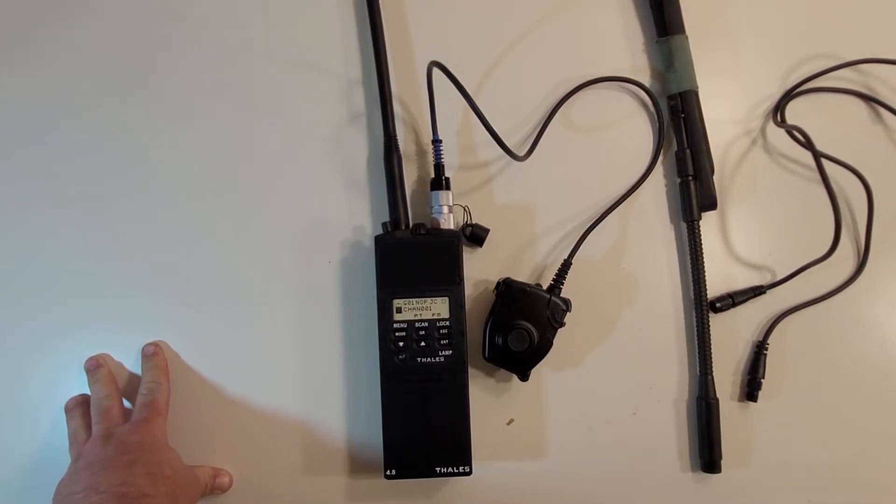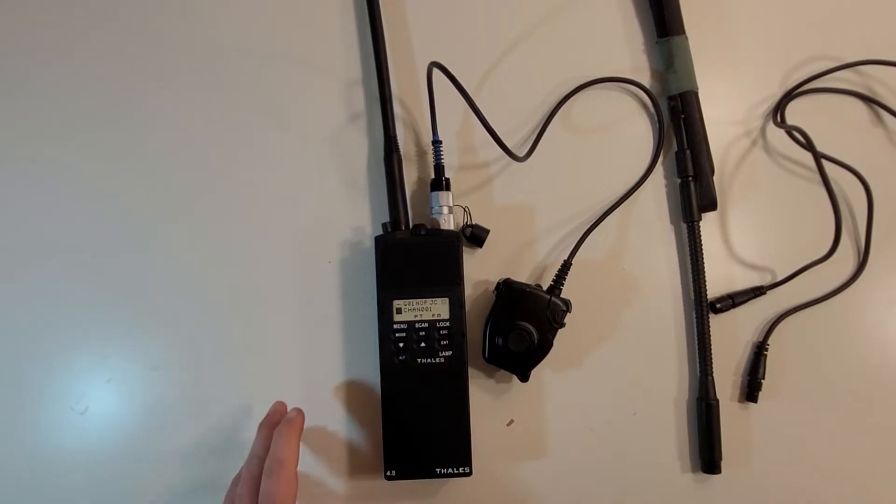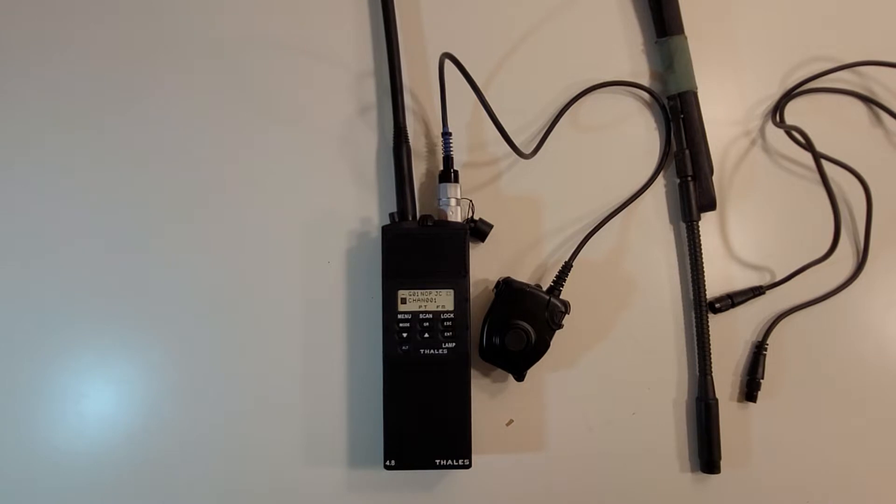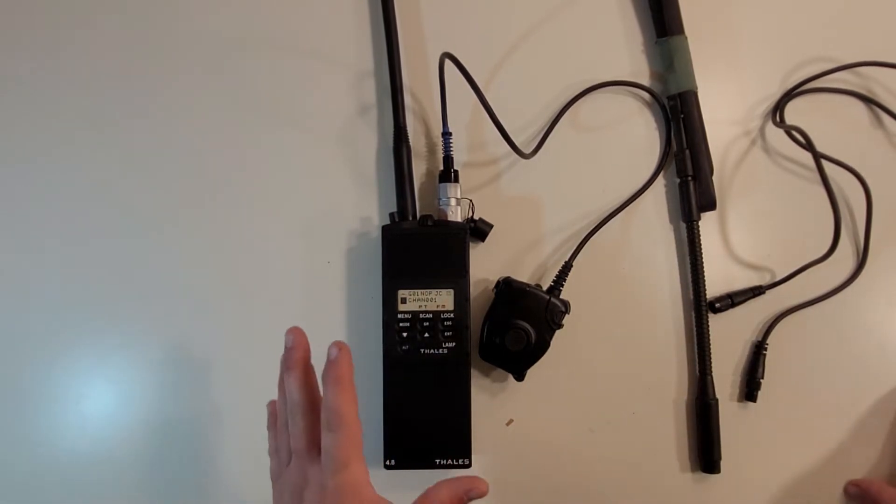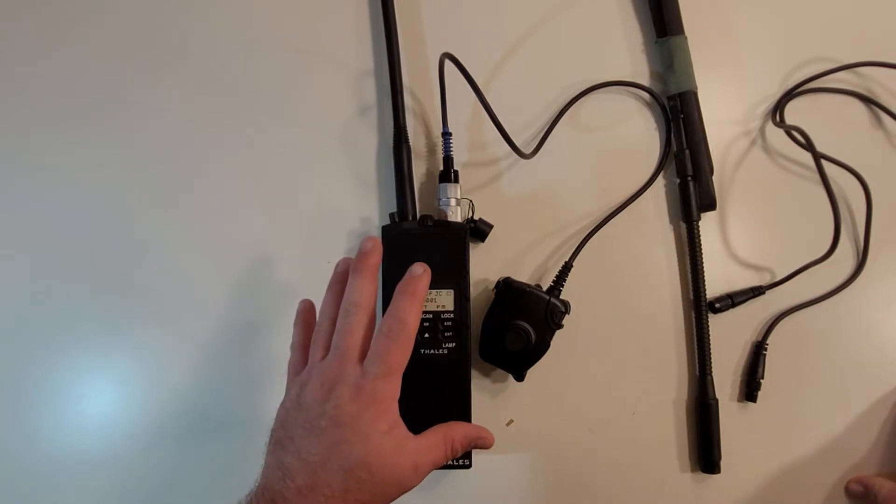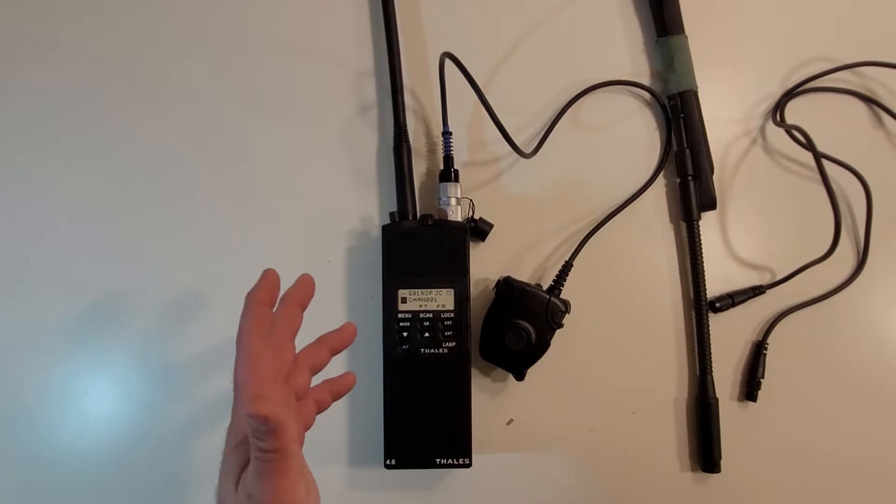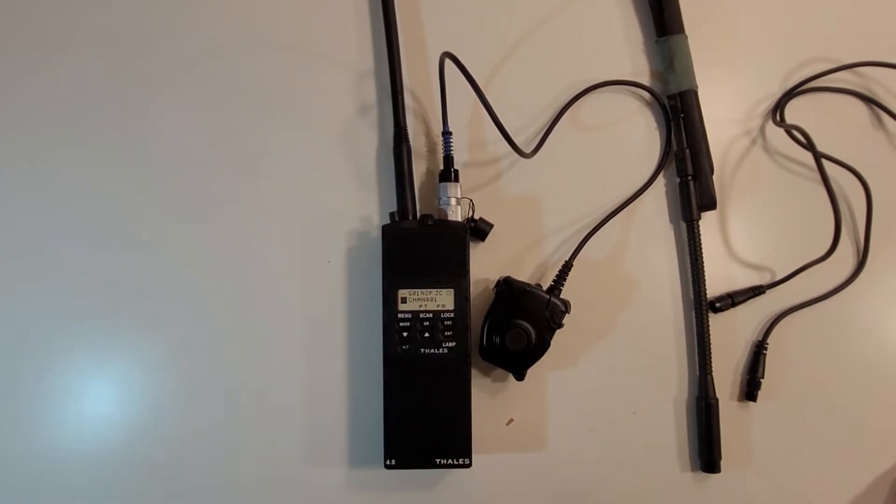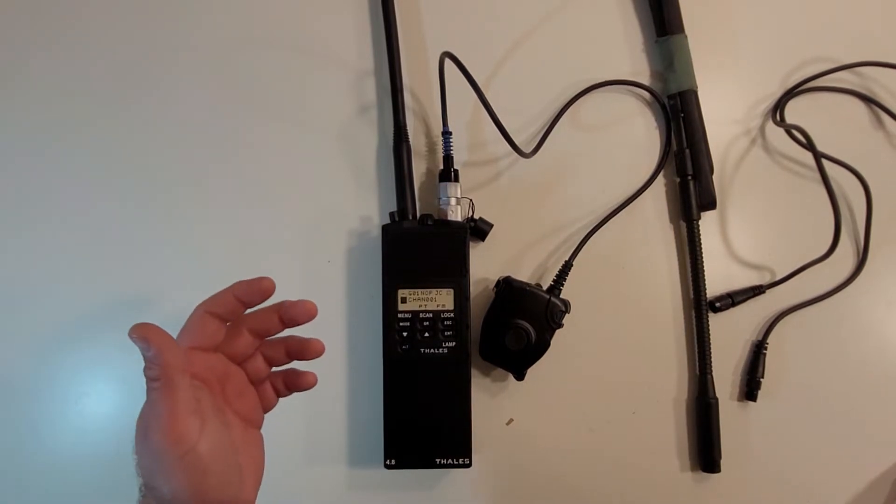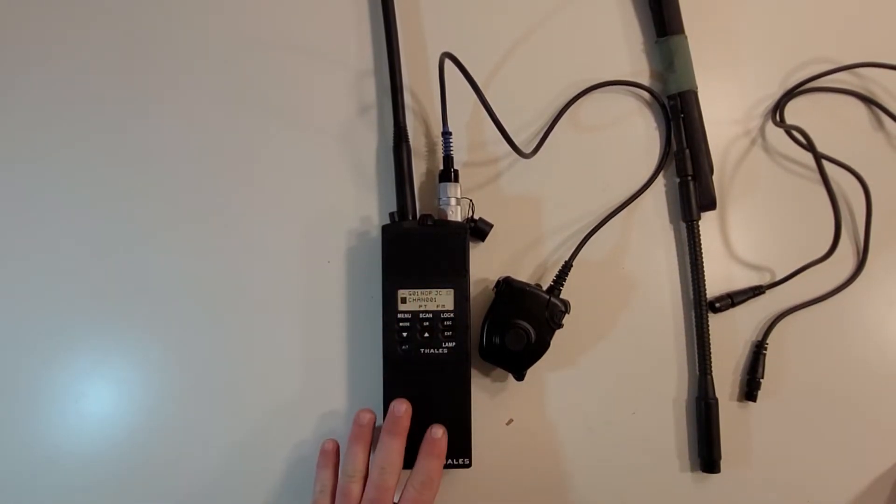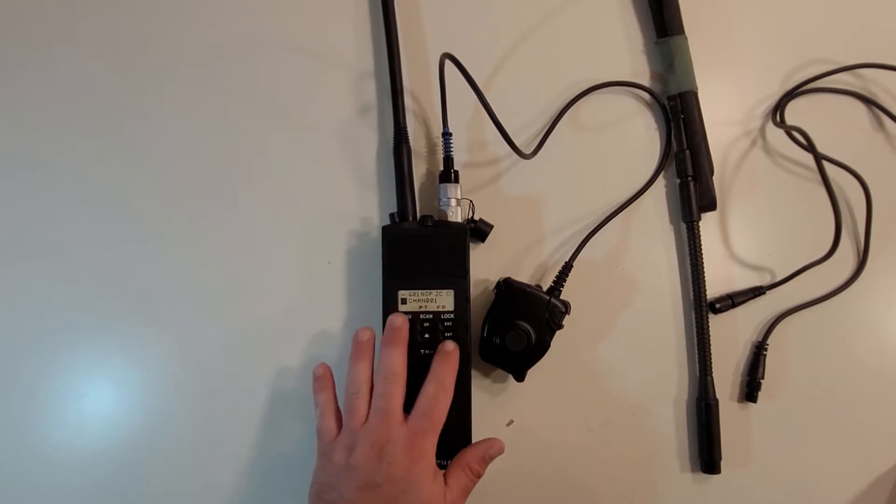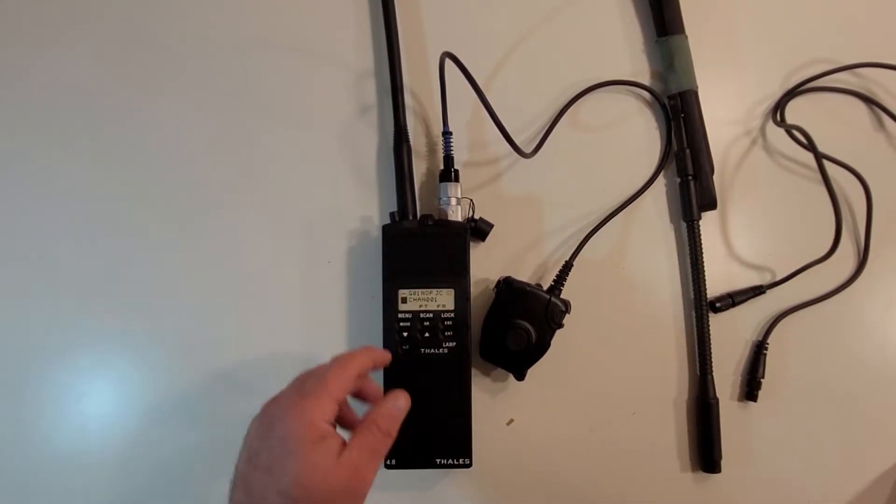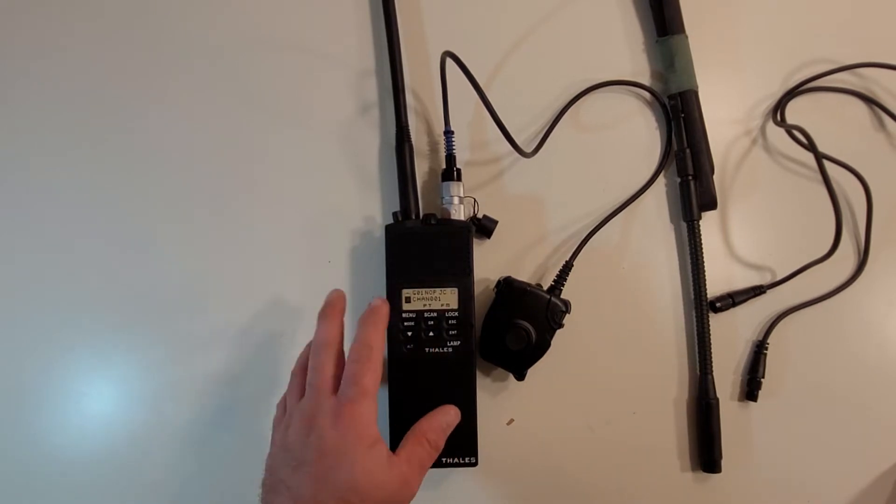So this is a PRC-148 replica battery box, replica radio box. It's designed to look and feel and have the shape of a Thales PRC-148, but it doesn't do anything as far as the external is concerned. All these buttons are just rubber molded on. That's just like a sticker. That's Thales, so it looks nice.